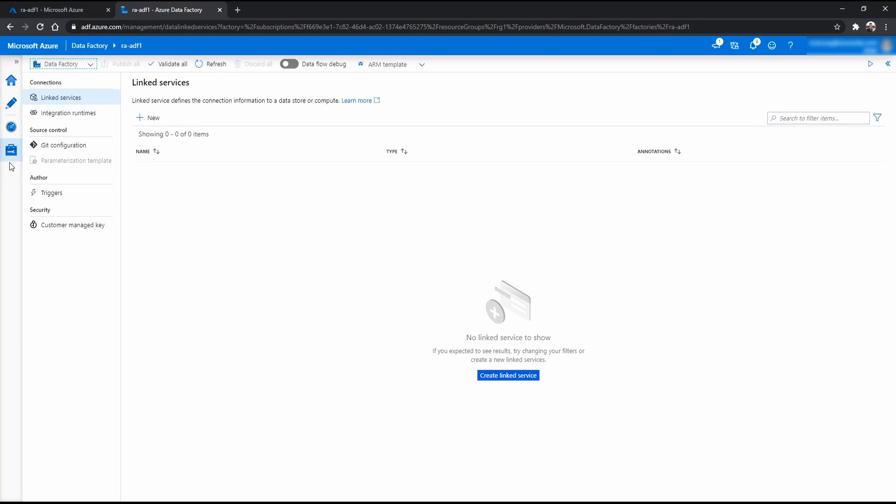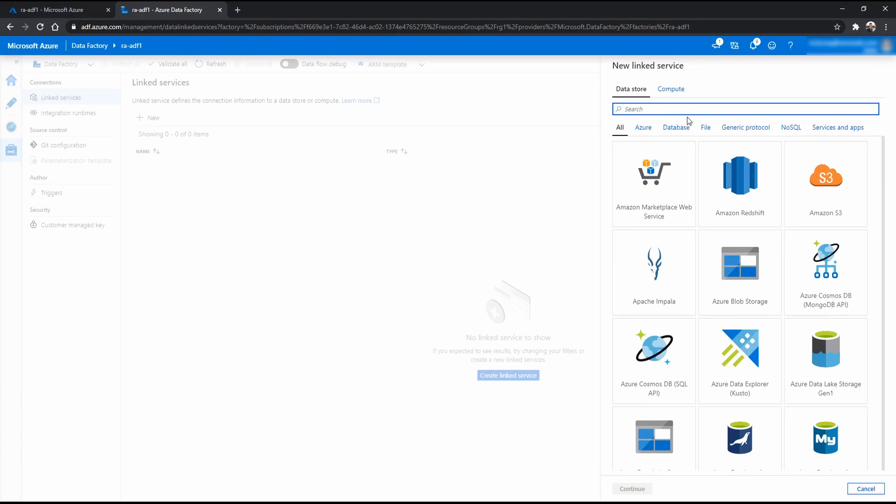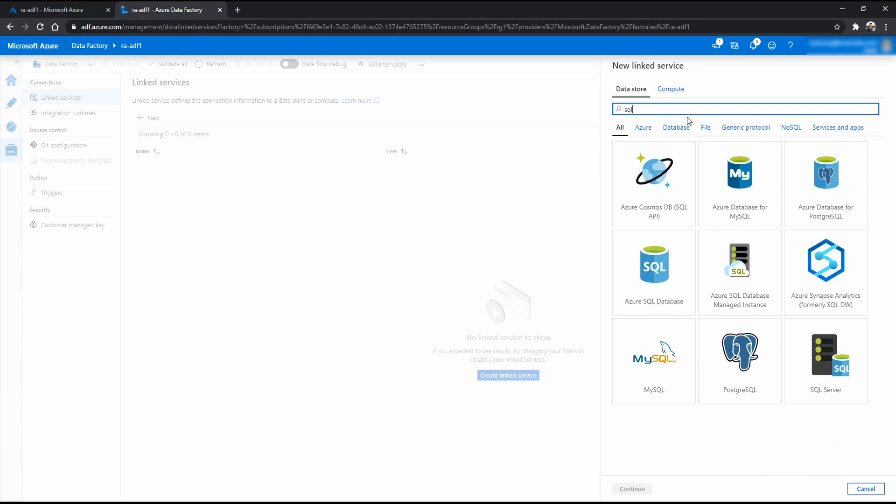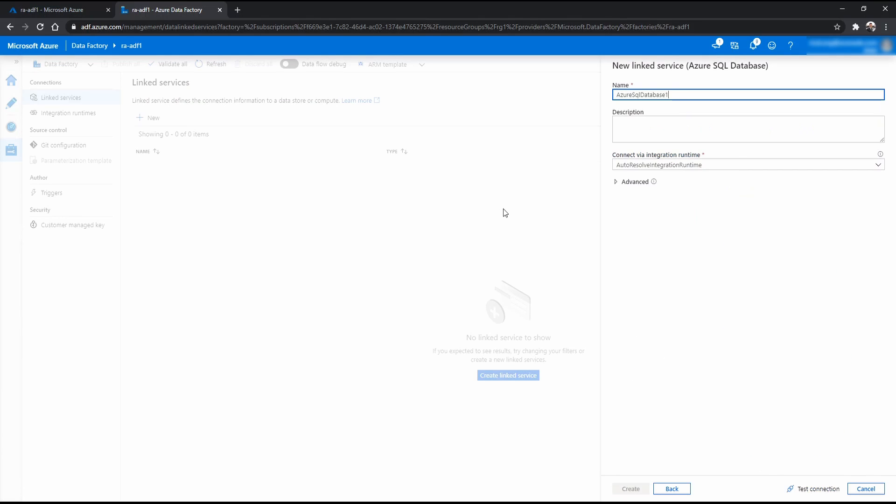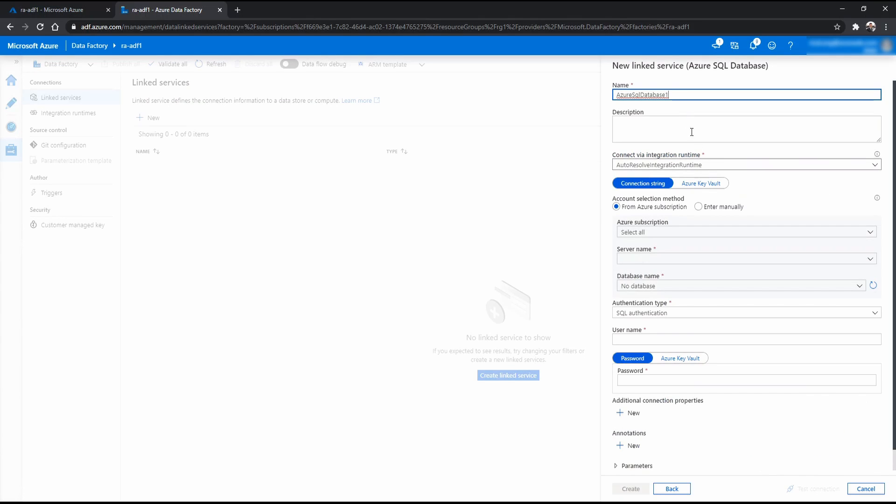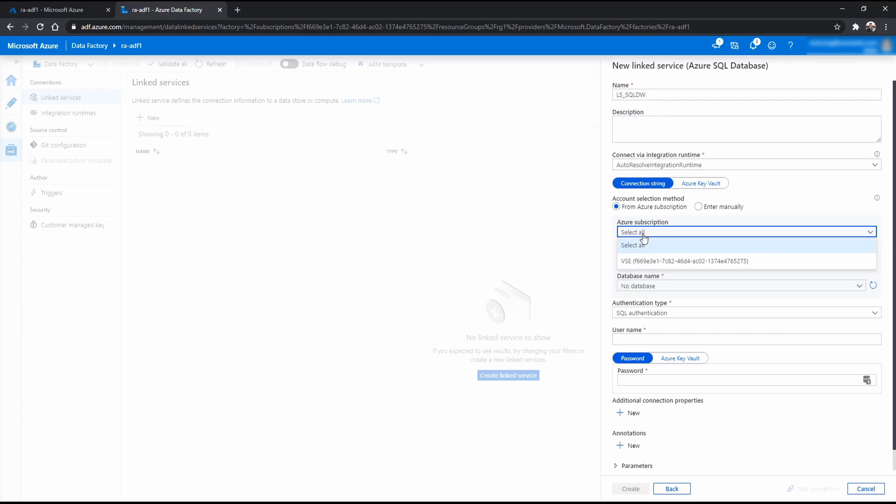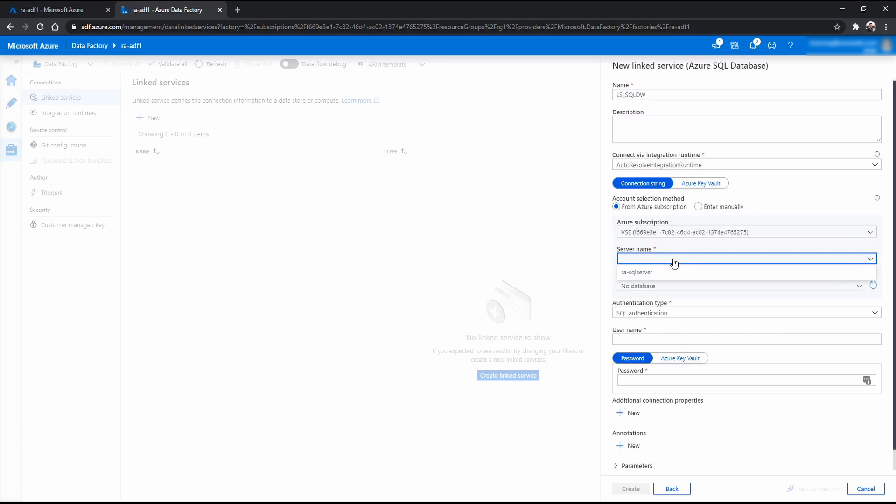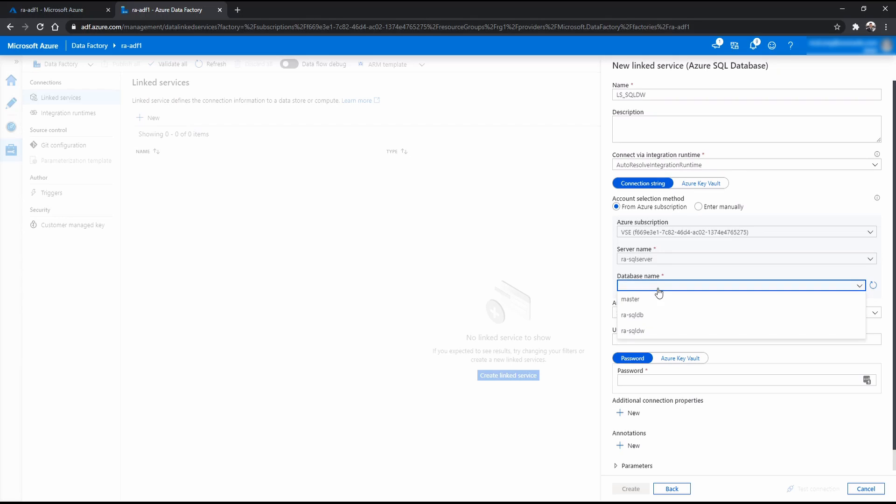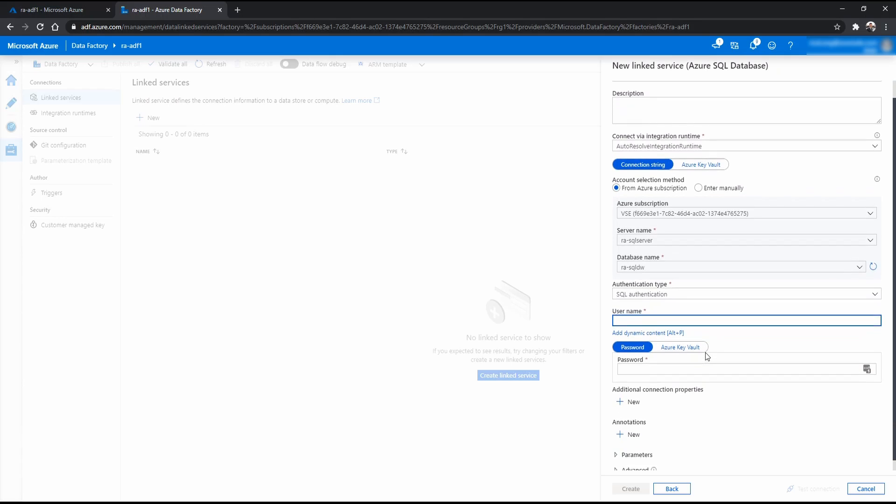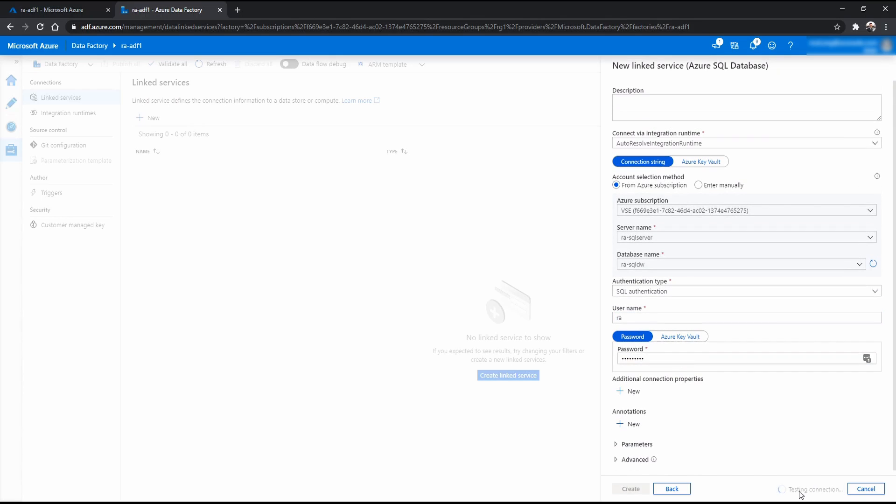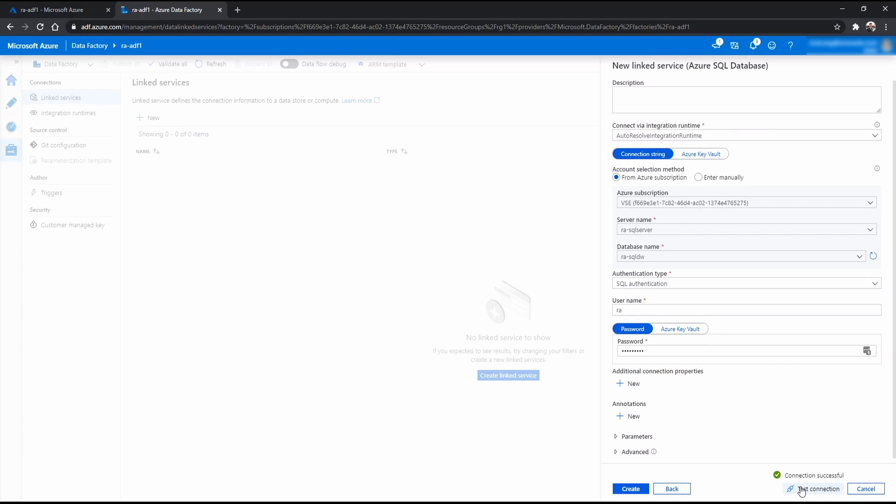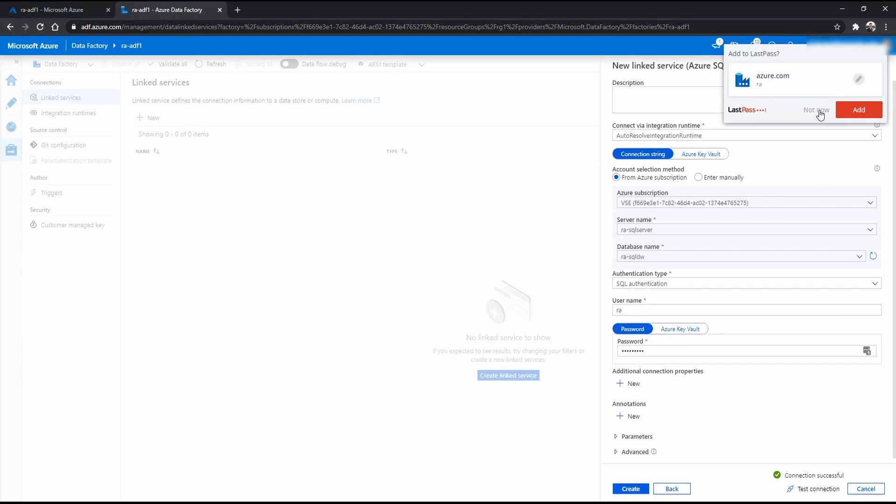Now you go to manage and linked services. Let's start creating for SQL database. I'm just going to call it SQL DB and from my subscription, my server name, and this one is for the SQL DW. And I will just input my username and password. Test connection. Successful. Create that one.